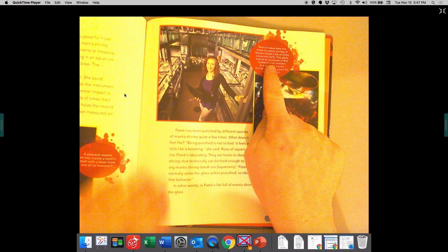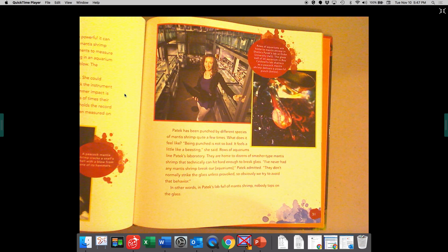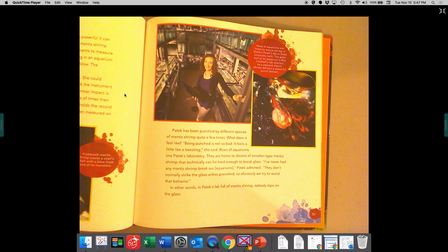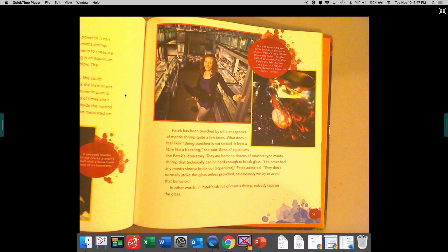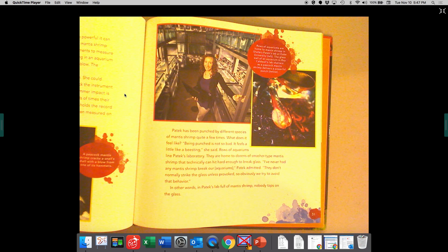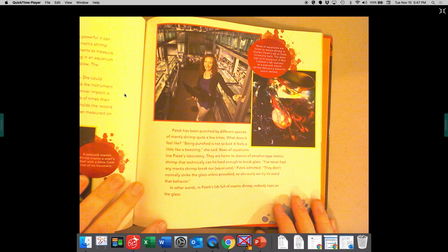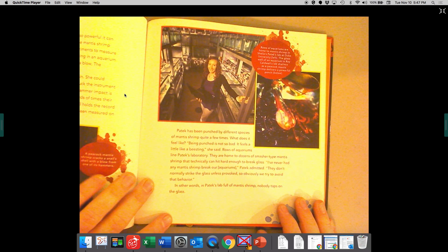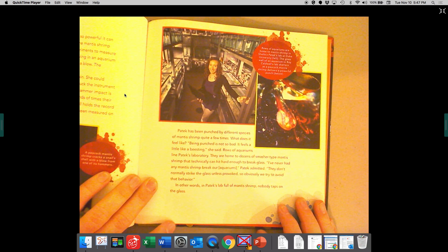Rows of aquariums are home to mantis shrimp in Sheila Patek's lab at Duke University. The glass wall of an aquarium in Roy Caldwell's lab shatters as a peacock mantis shrimp delivers a powerful punch.